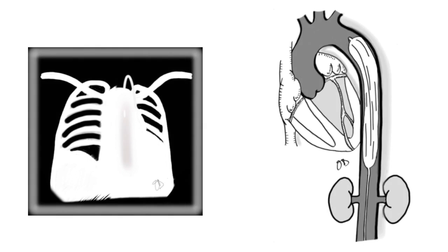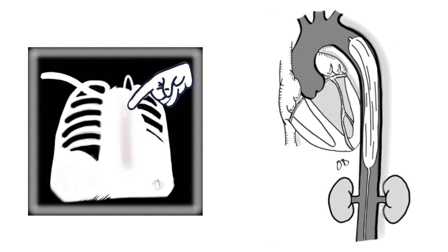The intra-aortic balloon pump is positioned in the descending aorta, either percutaneously or surgically. Ideally, the tip of the intra-aortic balloon pump should be two centimeters below the origin of the left subclavian artery and the distal end above the renal arteries.